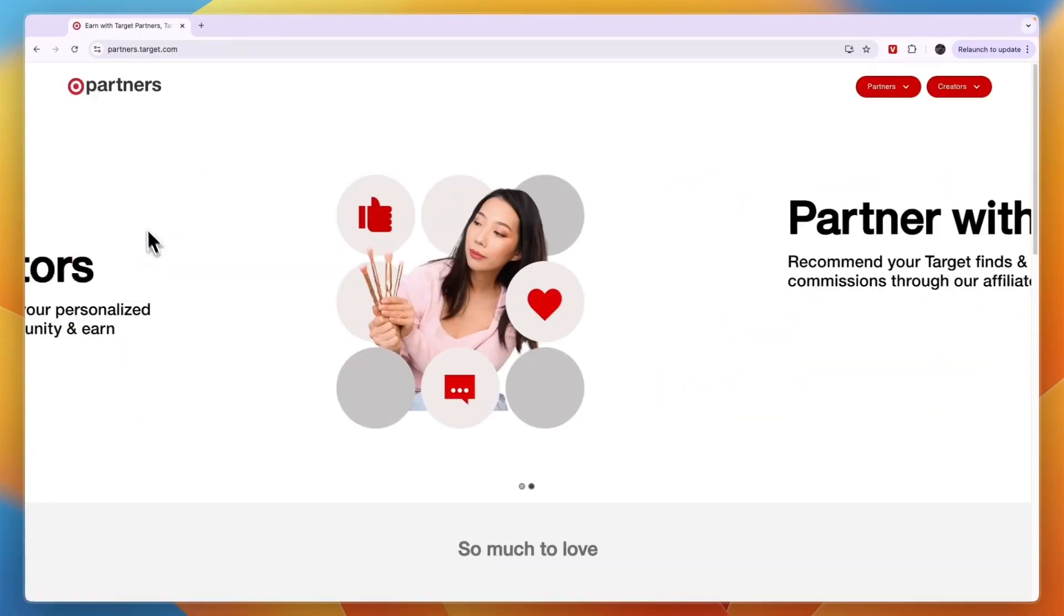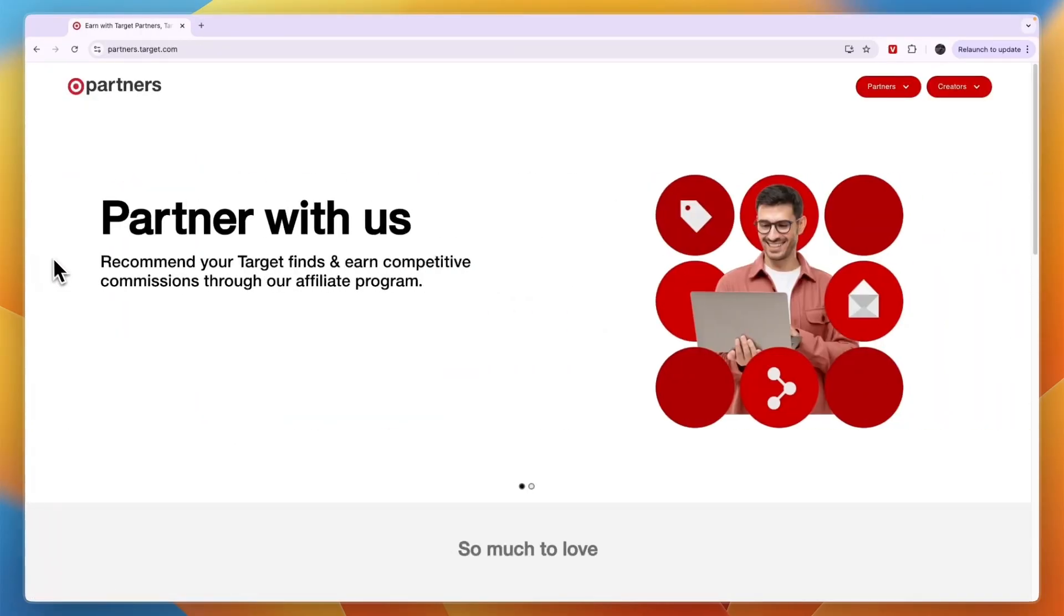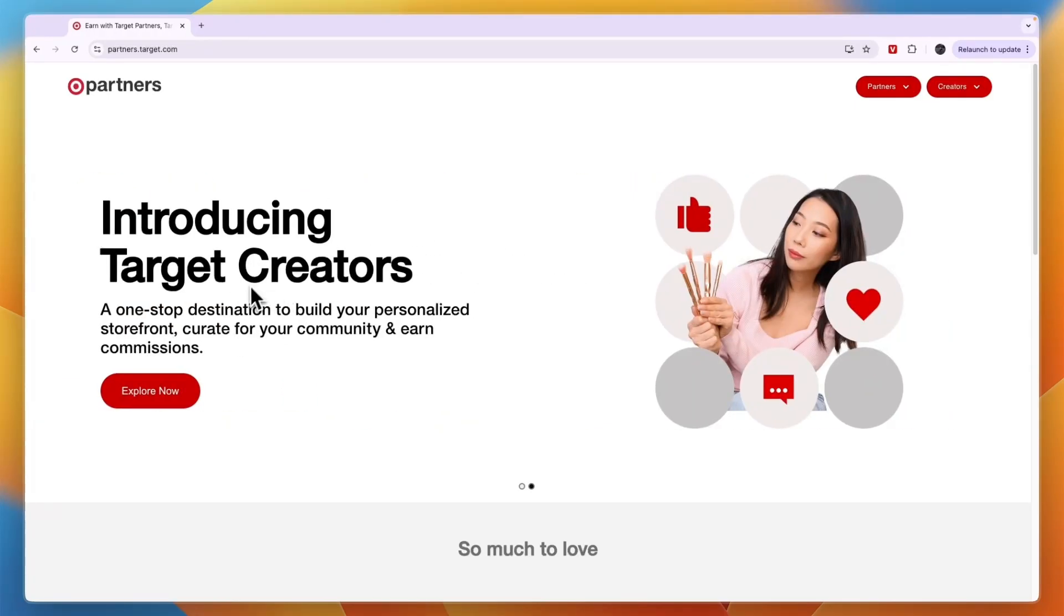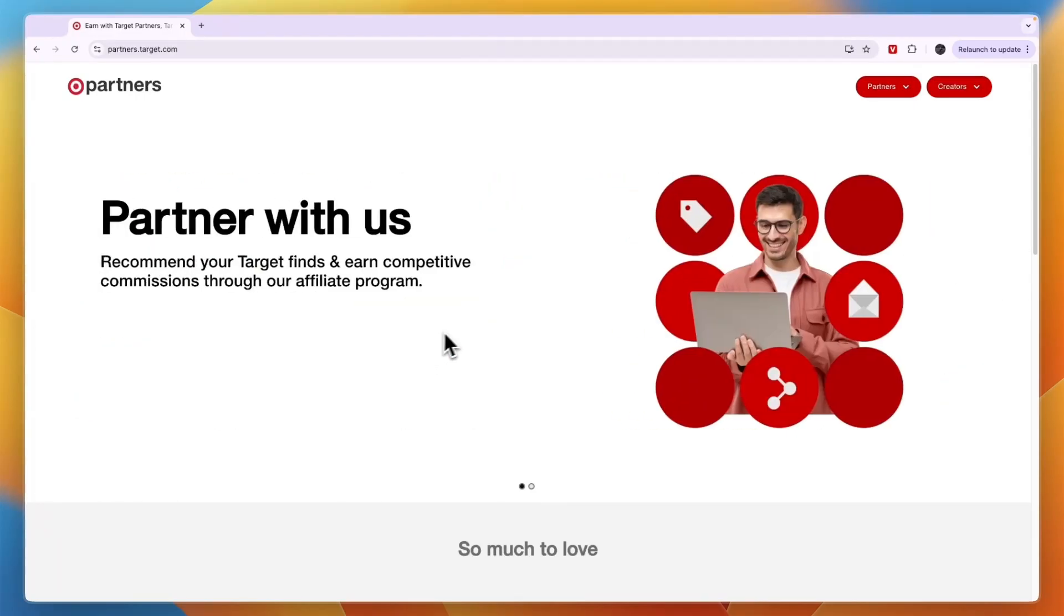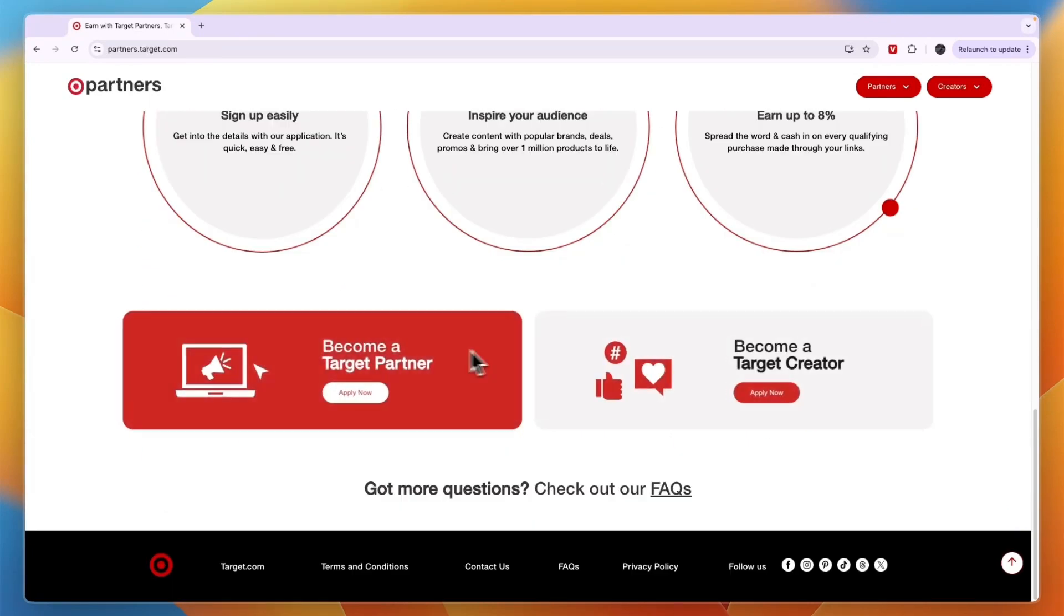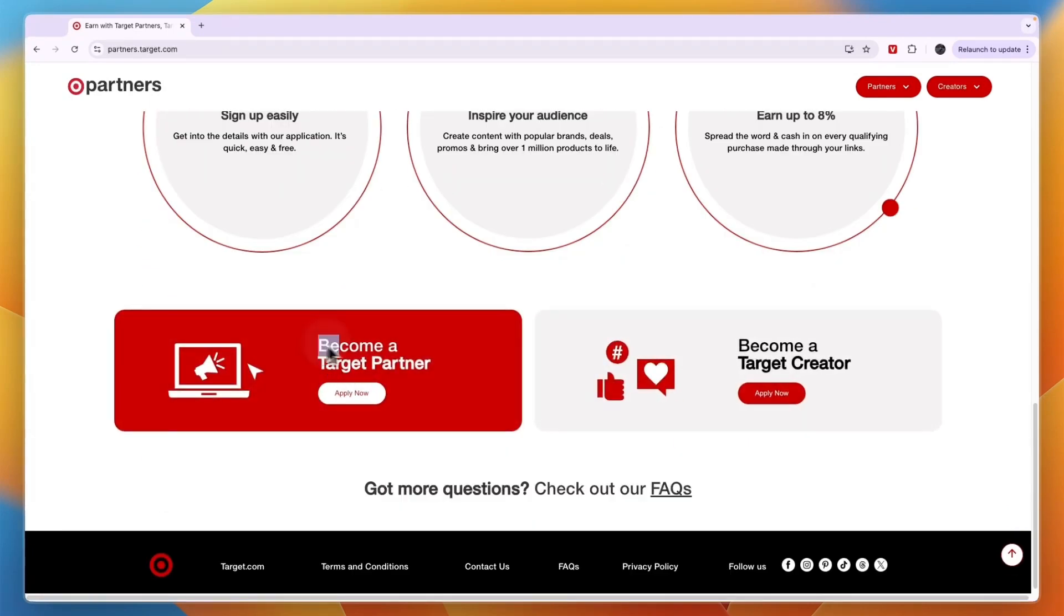Here it says partner with us so recommend your Target finds and earn competitive commissions through their affiliate program. They also have a creator program where you can build your own storefront, but for the affiliate program you want to get the partner with us one. Scroll down here and click on become a Target partner apply now.